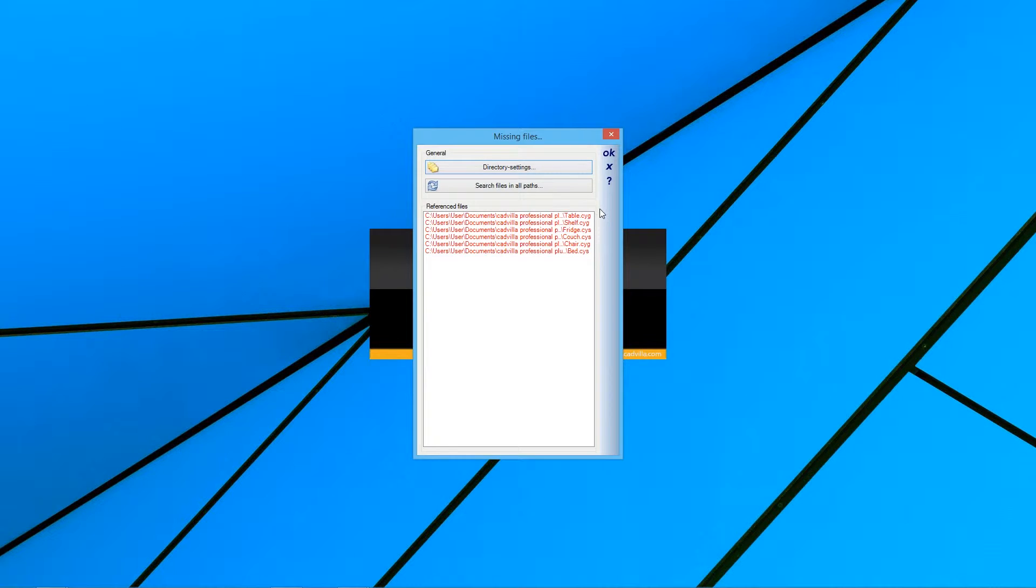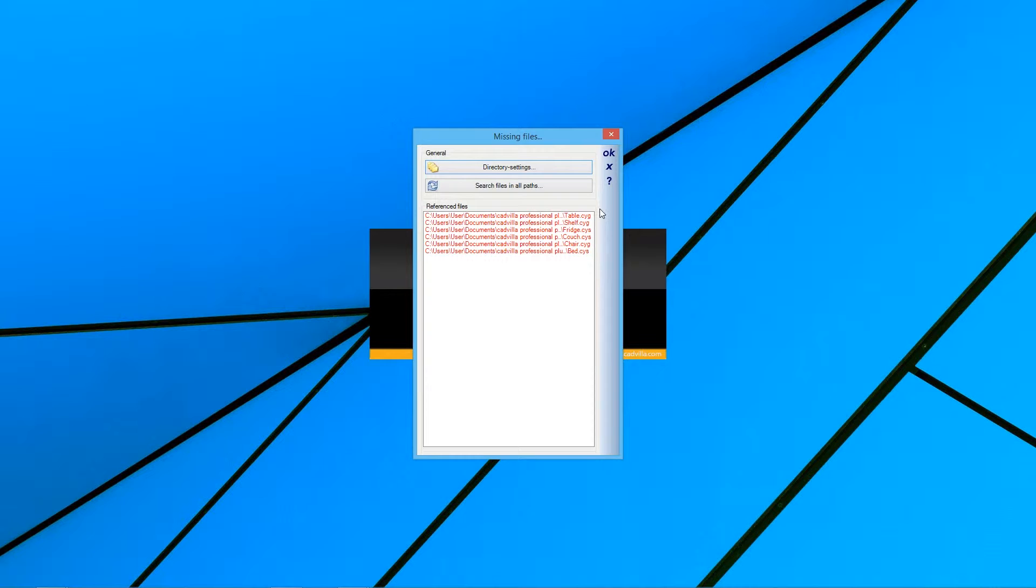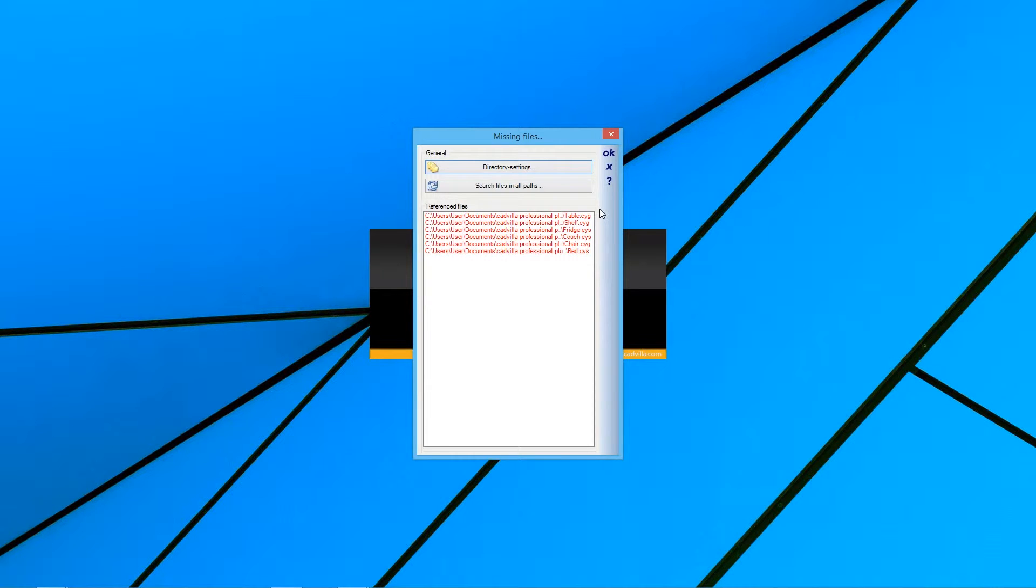If you remove those objects, they will no longer exist in the project, even if you send the project back to the computer where the objects are saved.